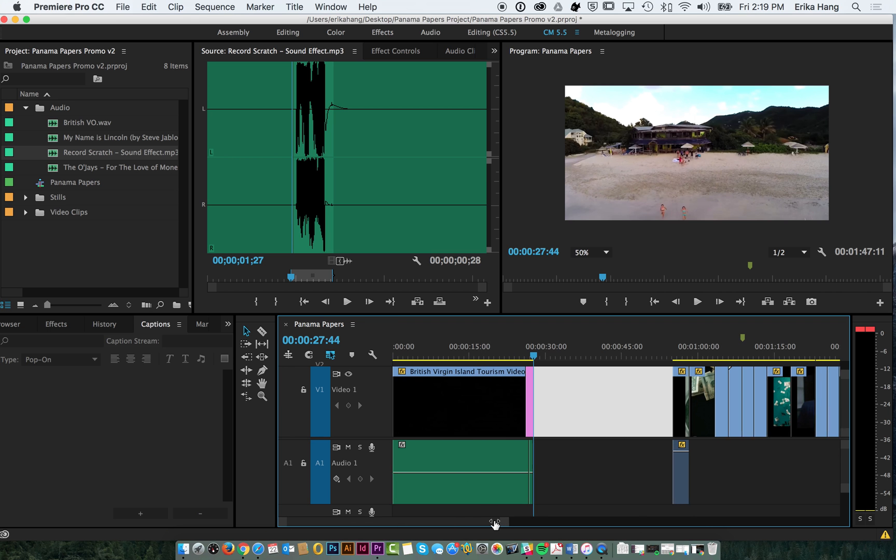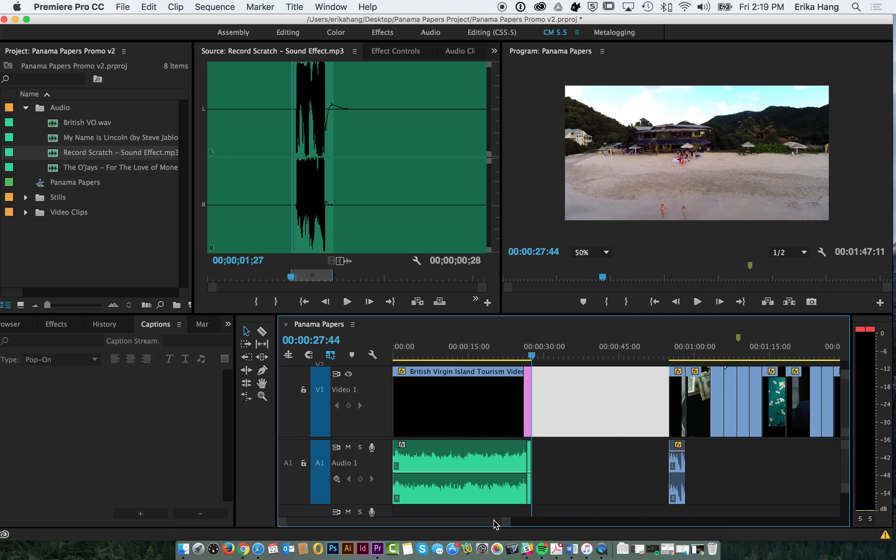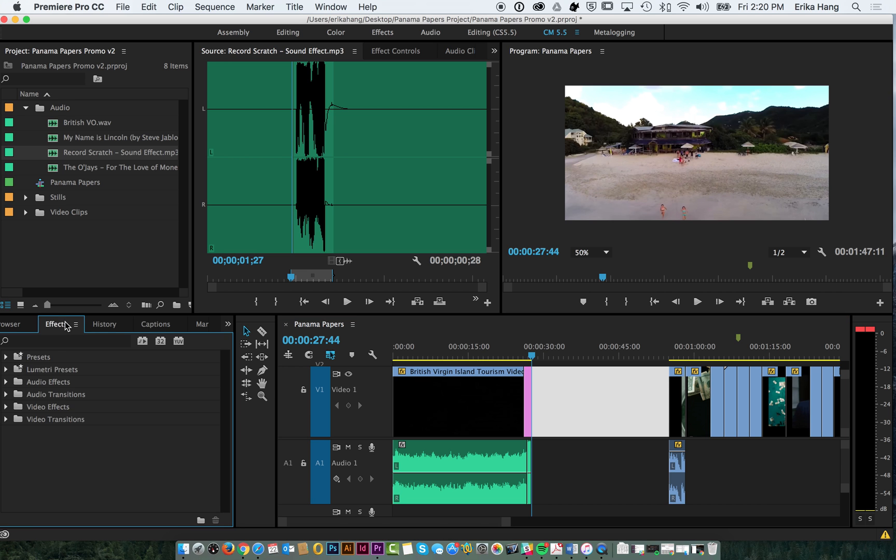So that's how you lay down audio and sound effects and change speed duration. The next thing I'll show you is how to add some effects to your audio.